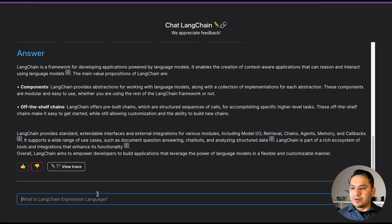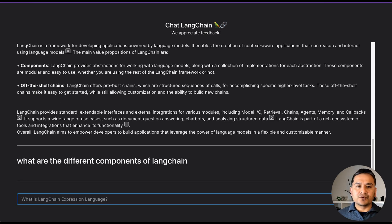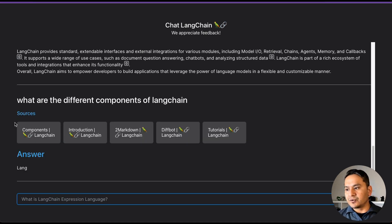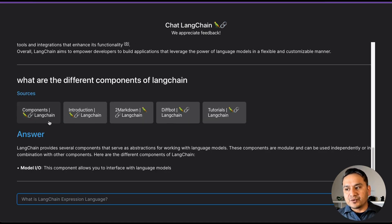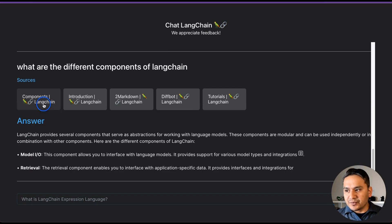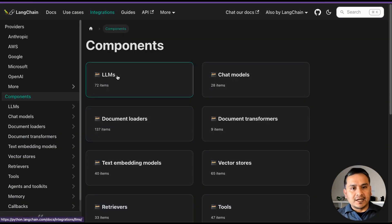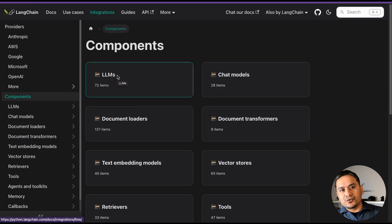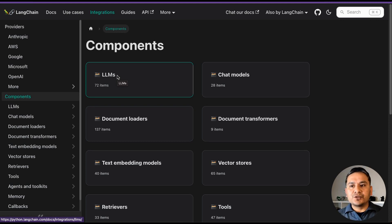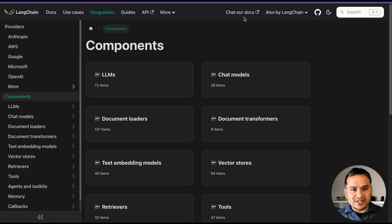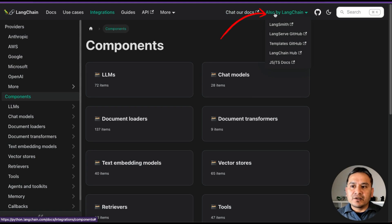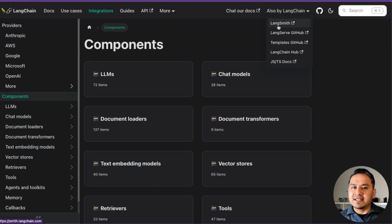So you can ask what LangChain is and it will show you the different components. It gives you the relevant documentation so you can go and explore as you need. This is the Chat with Docs part. And also, inside the LangChain ecosystem there is LangSmith, which is really useful.